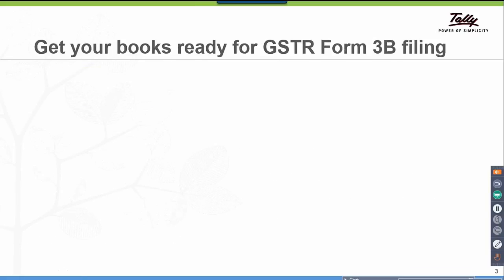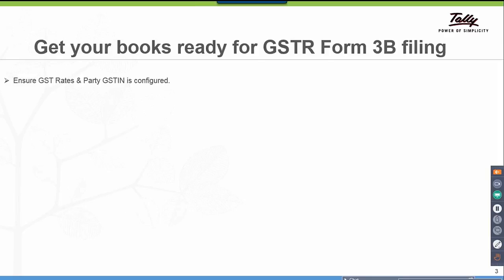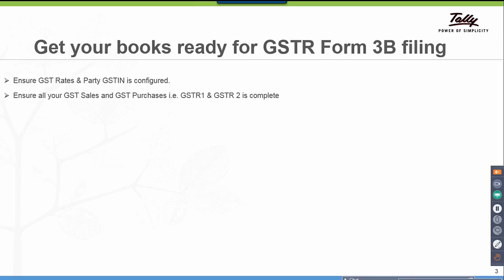So let us know how you get your books ready for GSTR 3B filing. Ensure GST rates and party GSTN is configured. Ensure all your GST sales and GST purchases, i.e., GSTR 1 and GSTR 2, are complete. Tax liability for reverse charge mechanism transactions and advances received must be accounted.